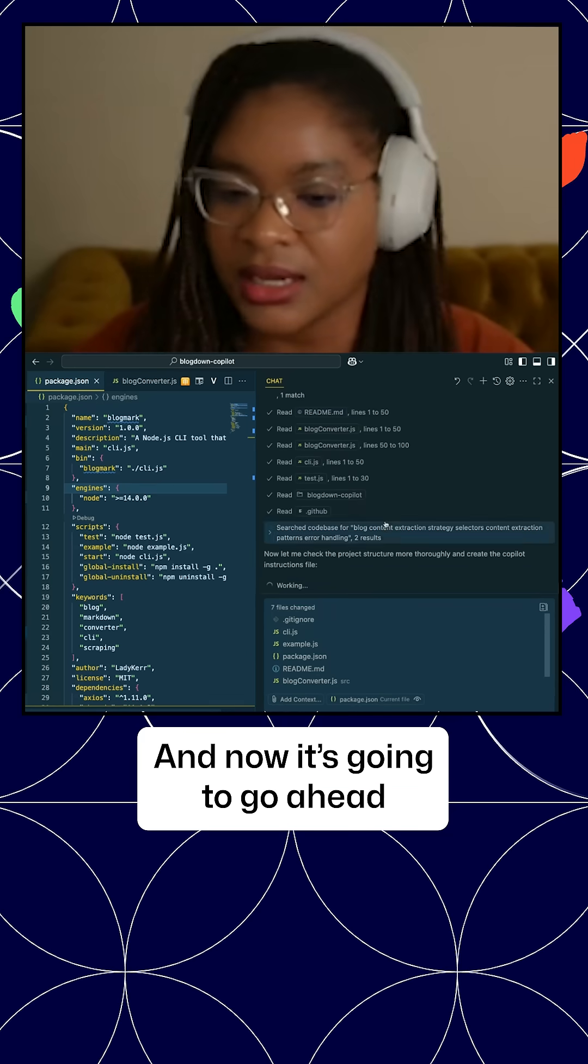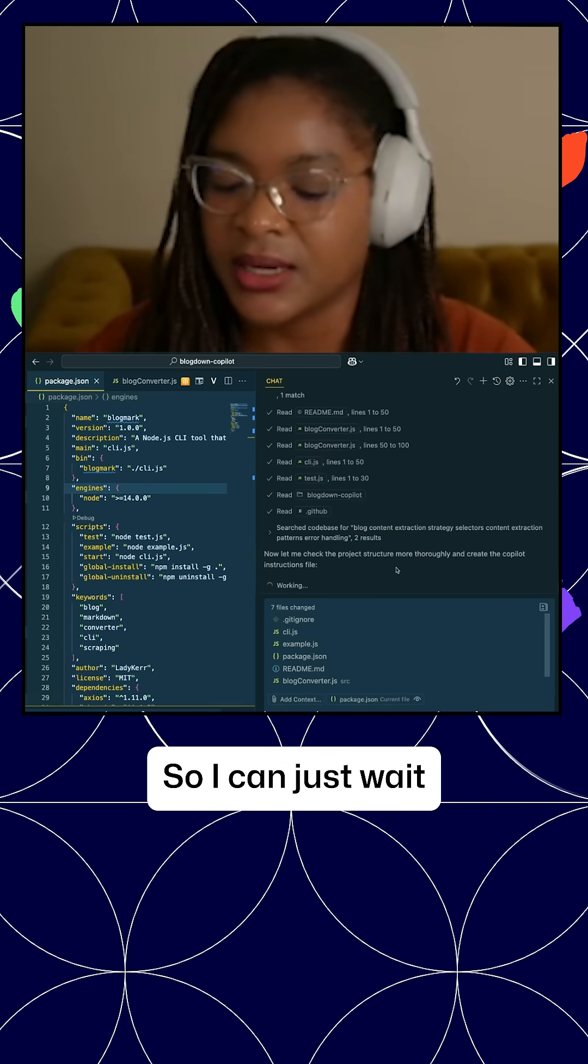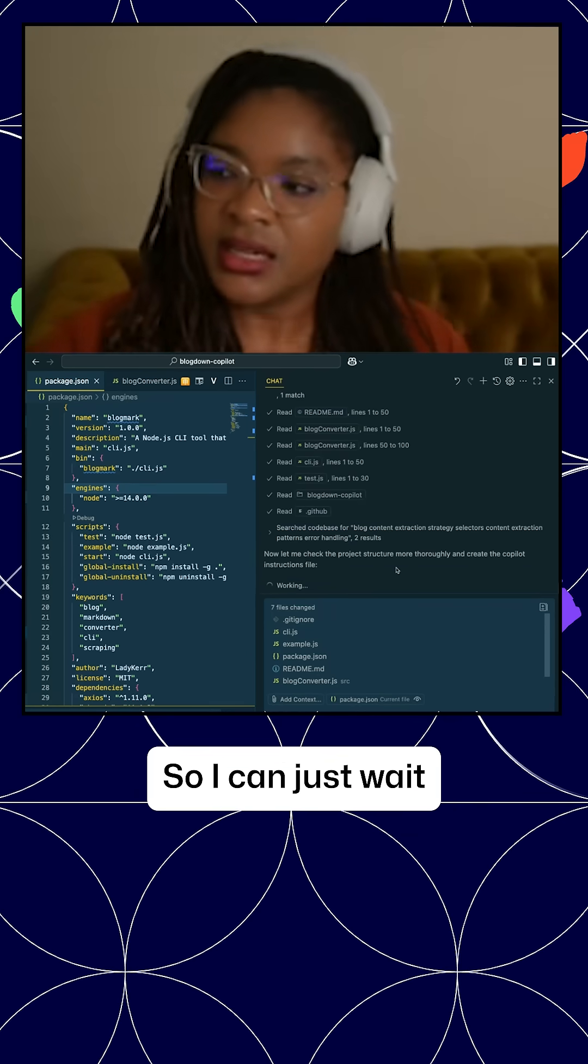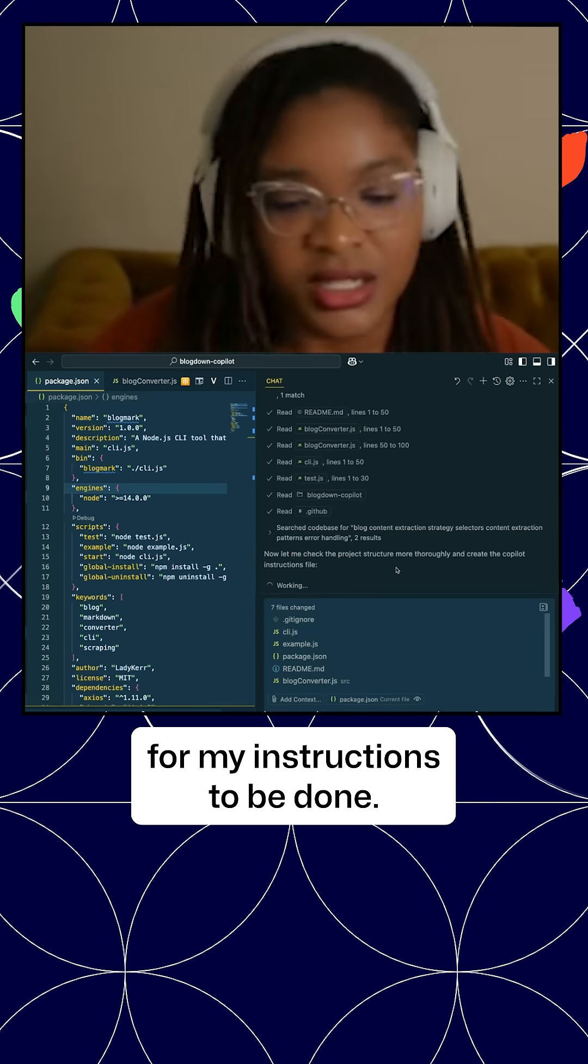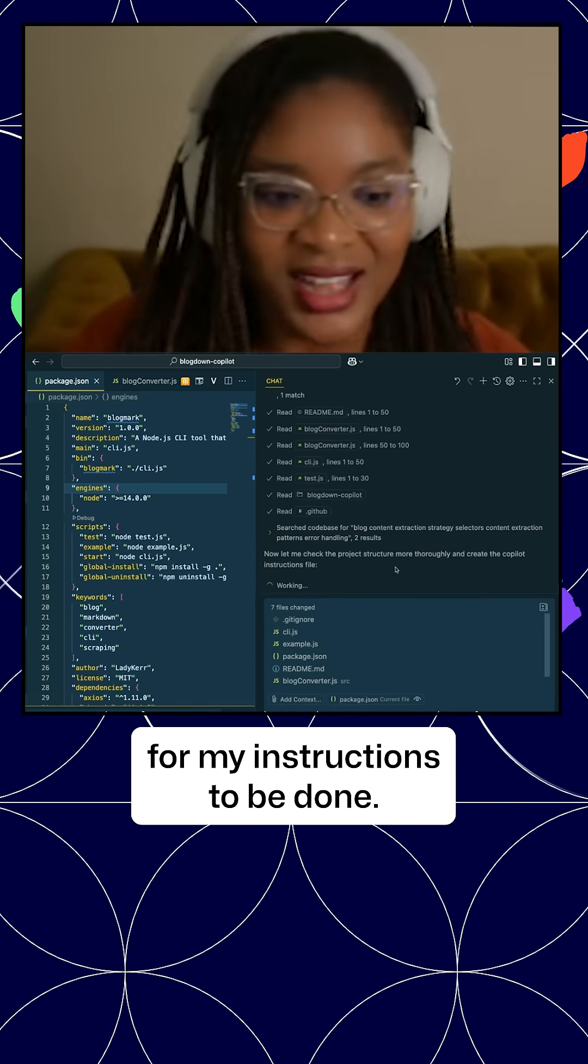And now it's going to go ahead and do that for us, so I can just wait for my instructions to be done.